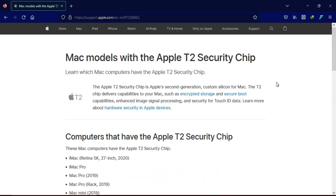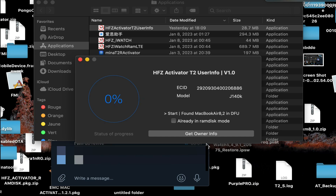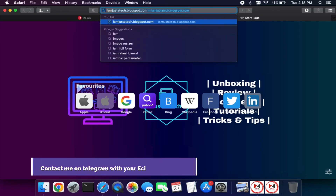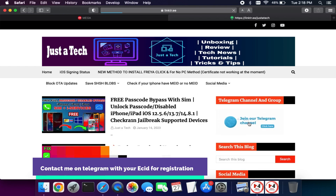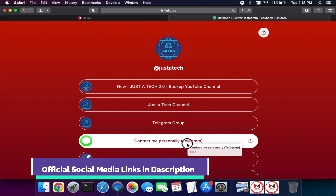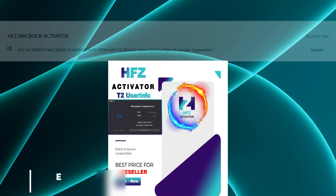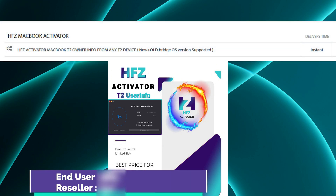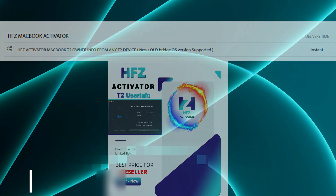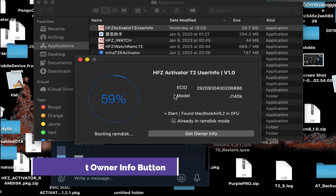All Macs with T2 chips are supported. Once the tool detects your Mac in DFU mode, you will see the ECID and model in the tool. Copy your ECID from the HFZ tool — you need to register the ECID first. For registration, contact me with your ECID and MacBook model on Telegram, or check the description link for all my social media handles. Prices for ECID registration are listed on the screen, and there is also a reseller plan available.